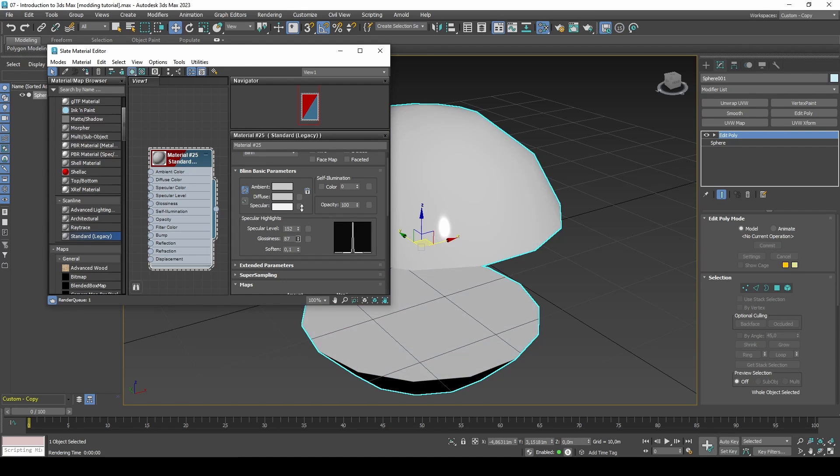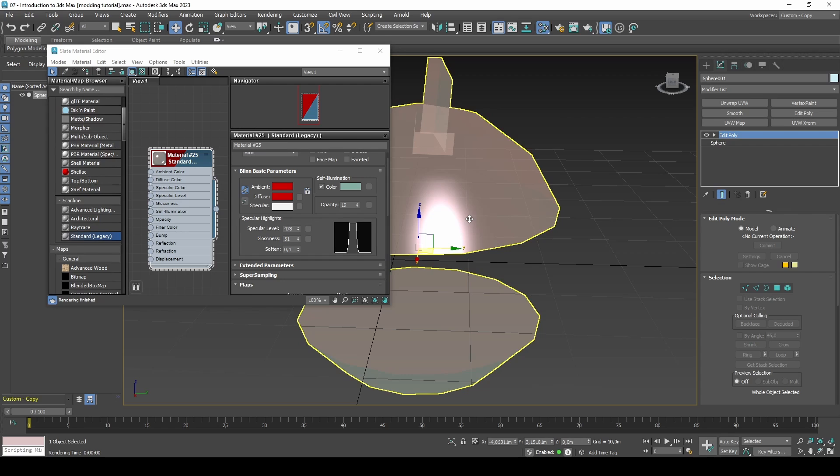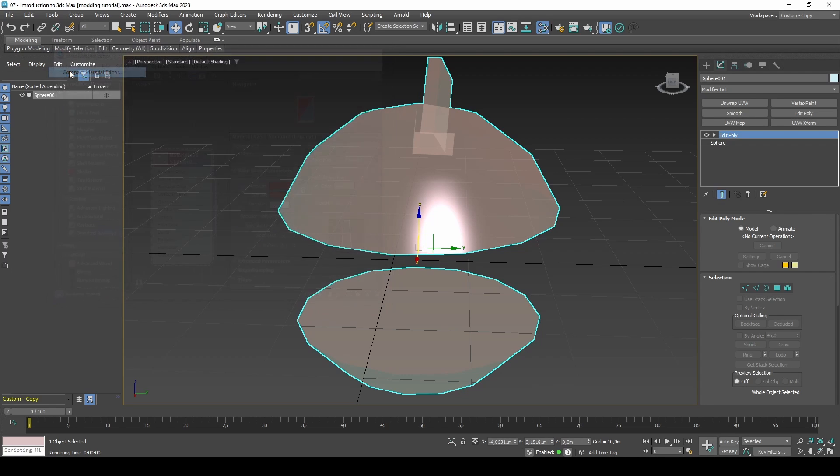If you're not comfortable with node networks, you may want to change from slate to compact mode in your material editor.